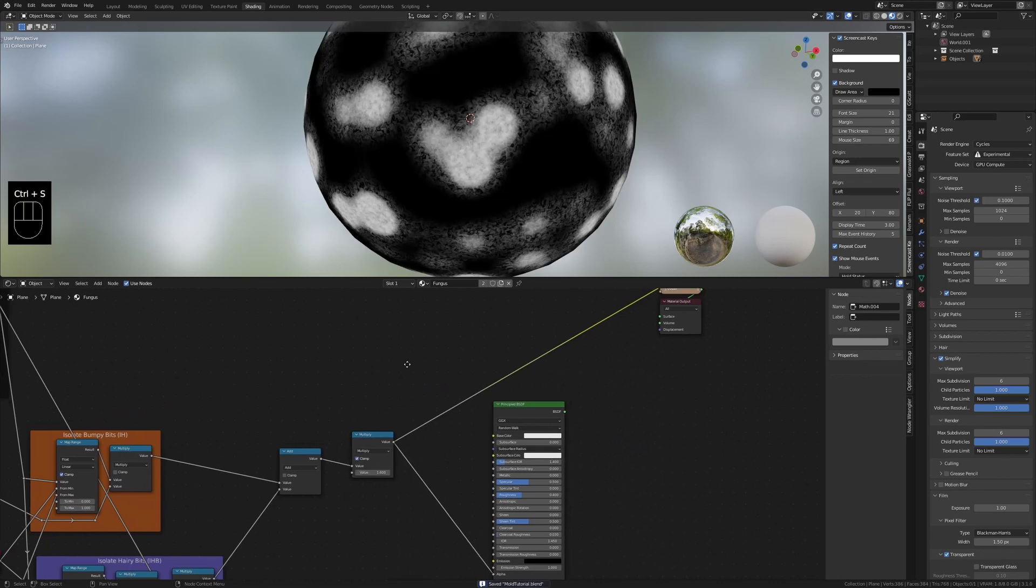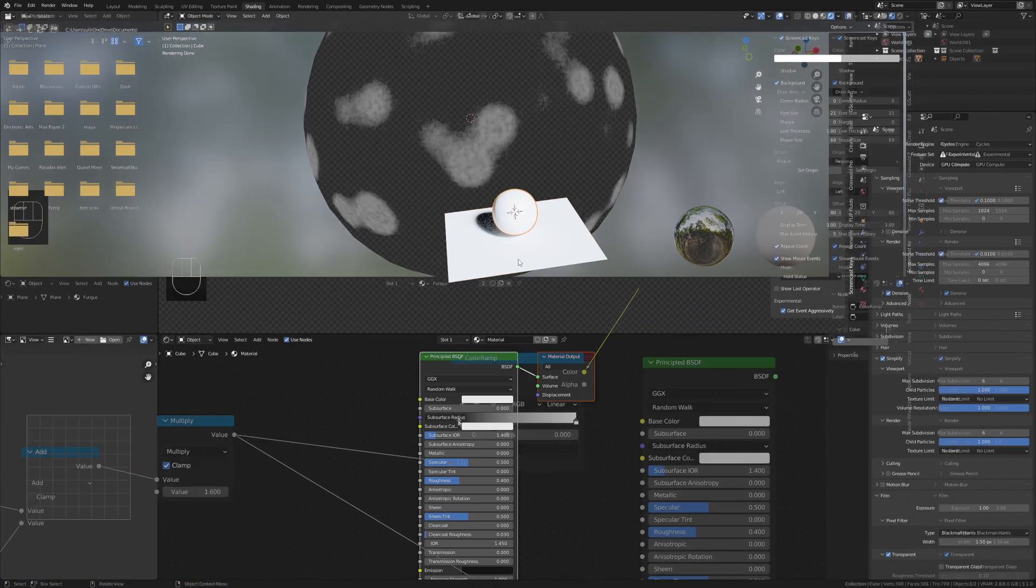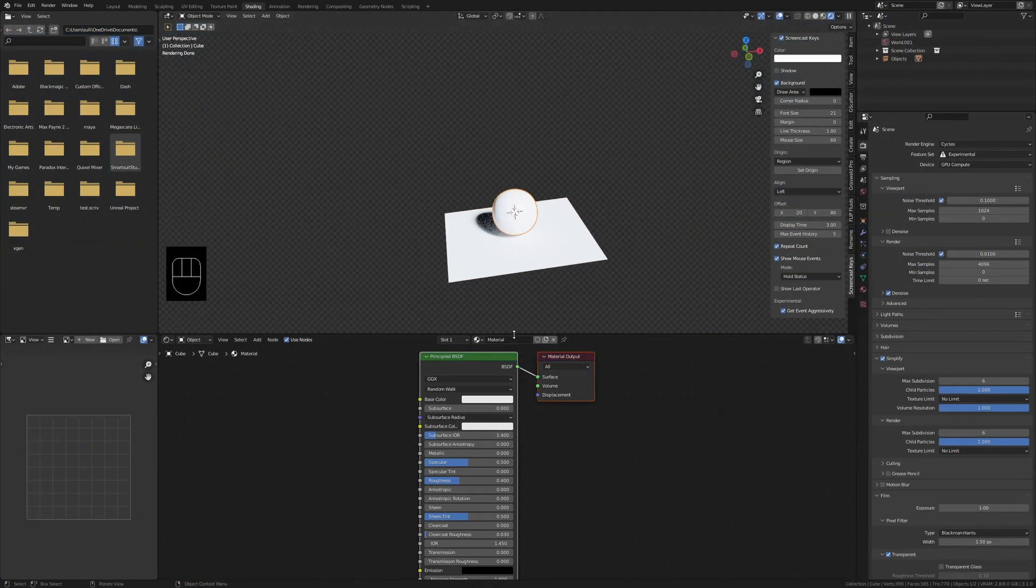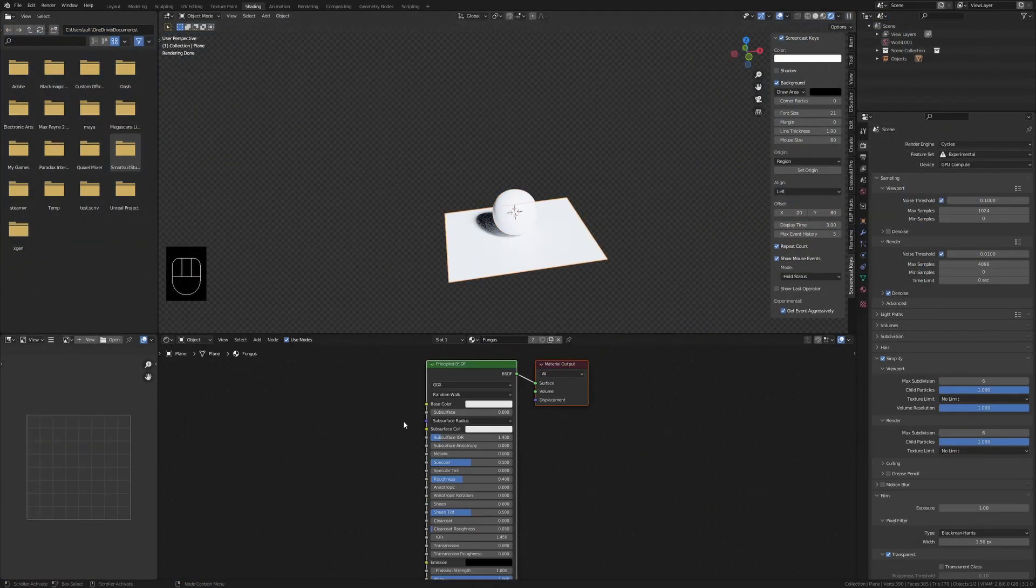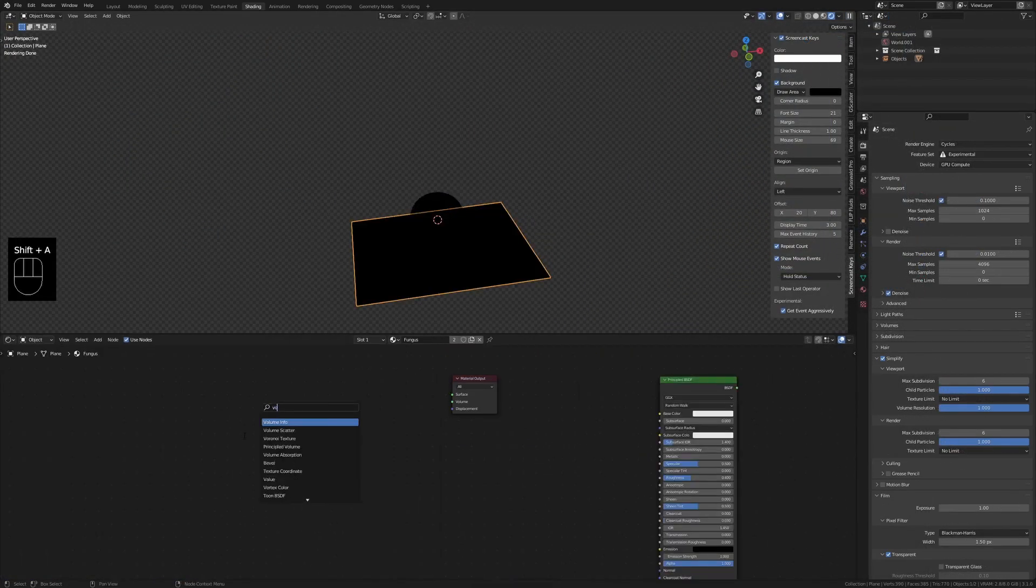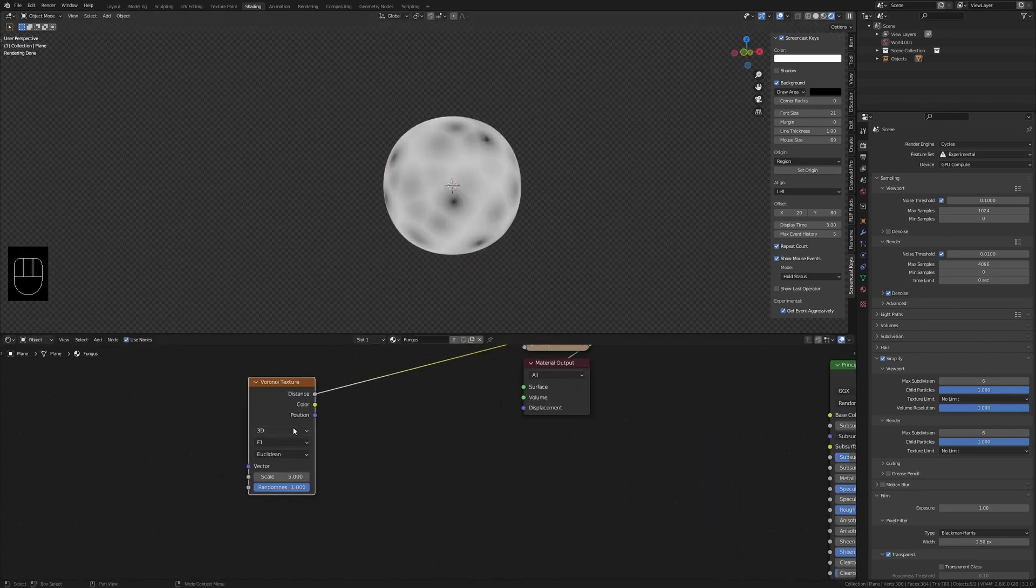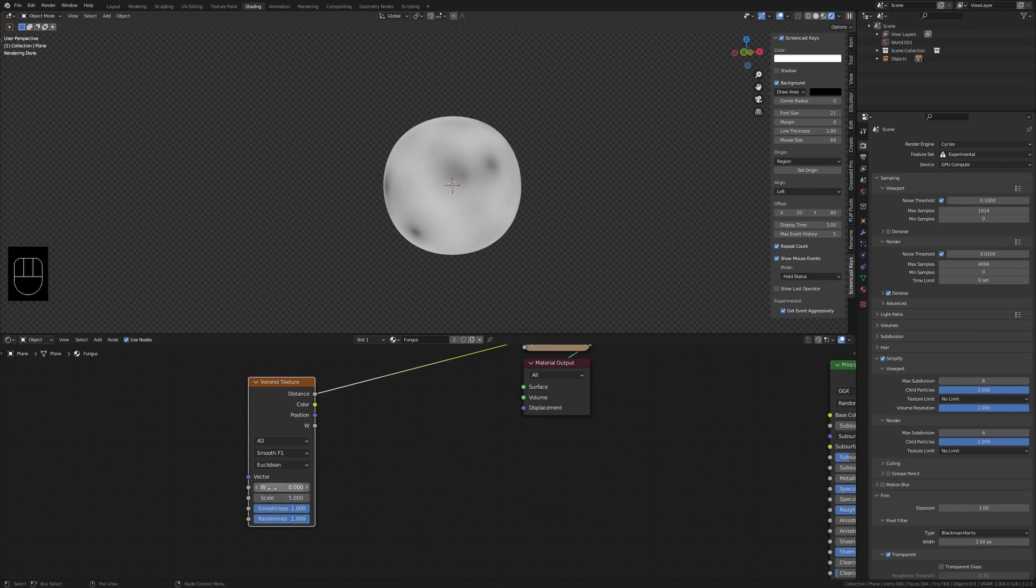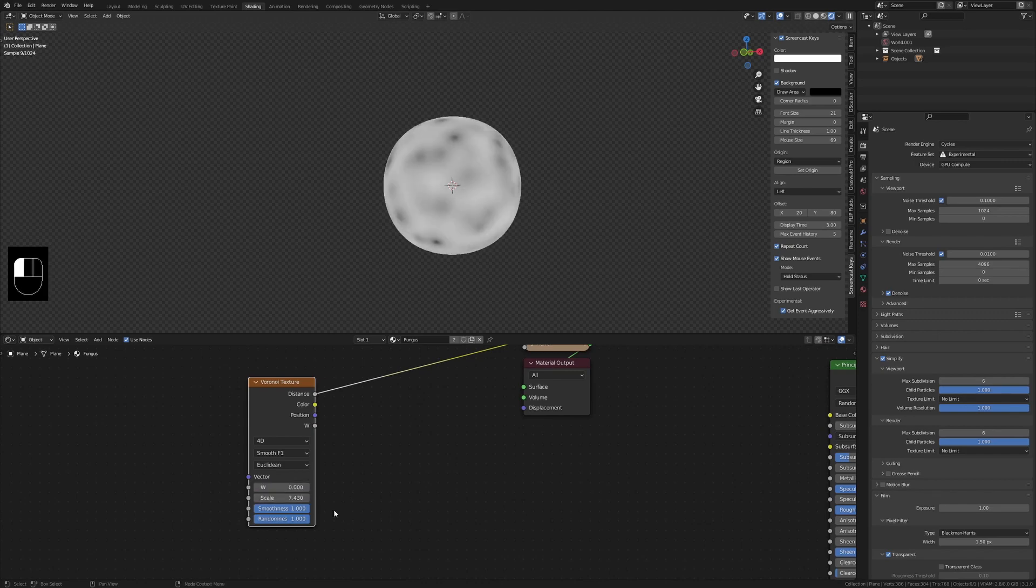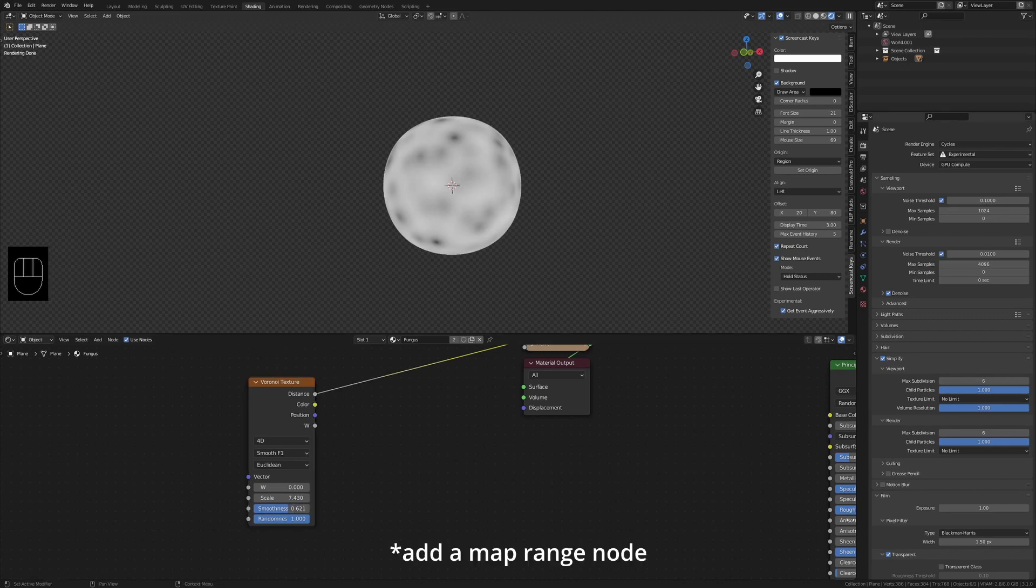Anyway, let's go into the video. Create a Voronoi texture and change the values from 3D to 4D and F1 to Smooth F1. Also play with the scale and notice how the W value changes the formation of the texture.